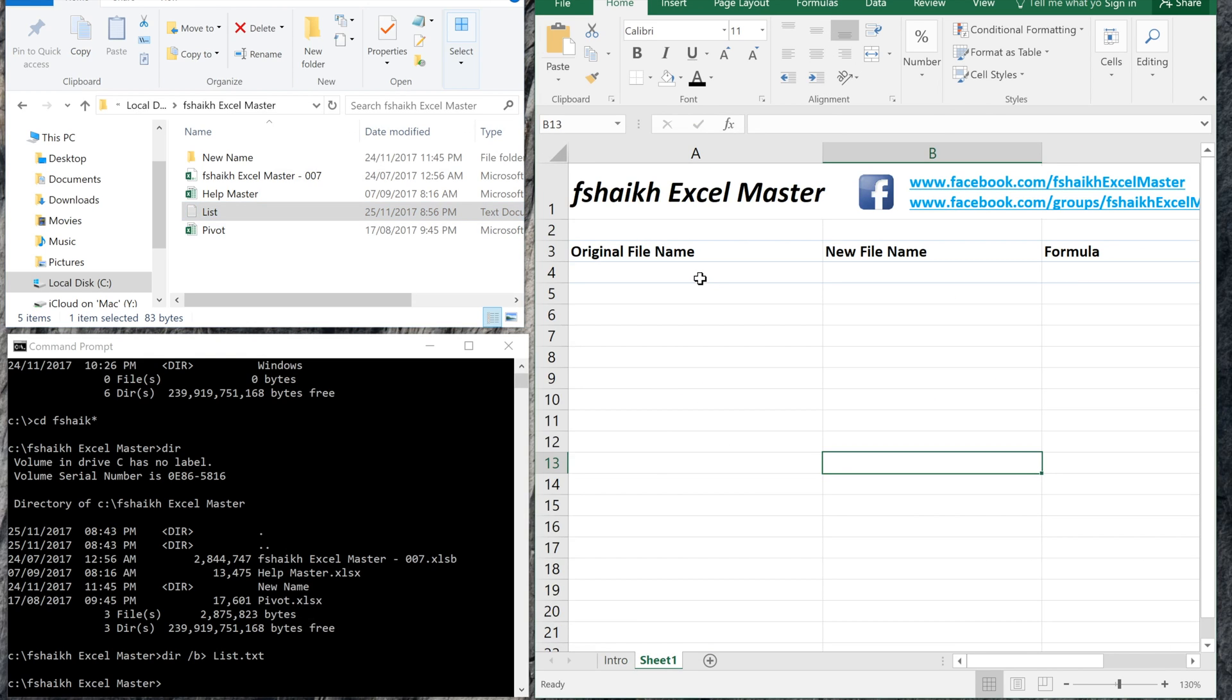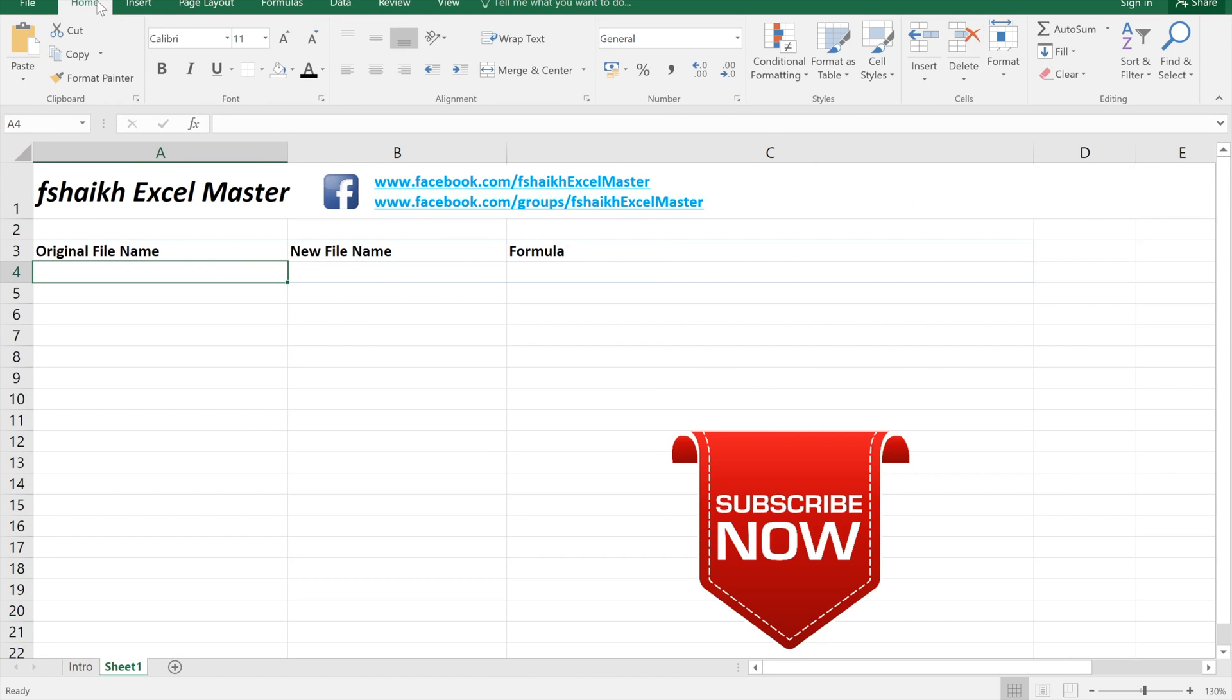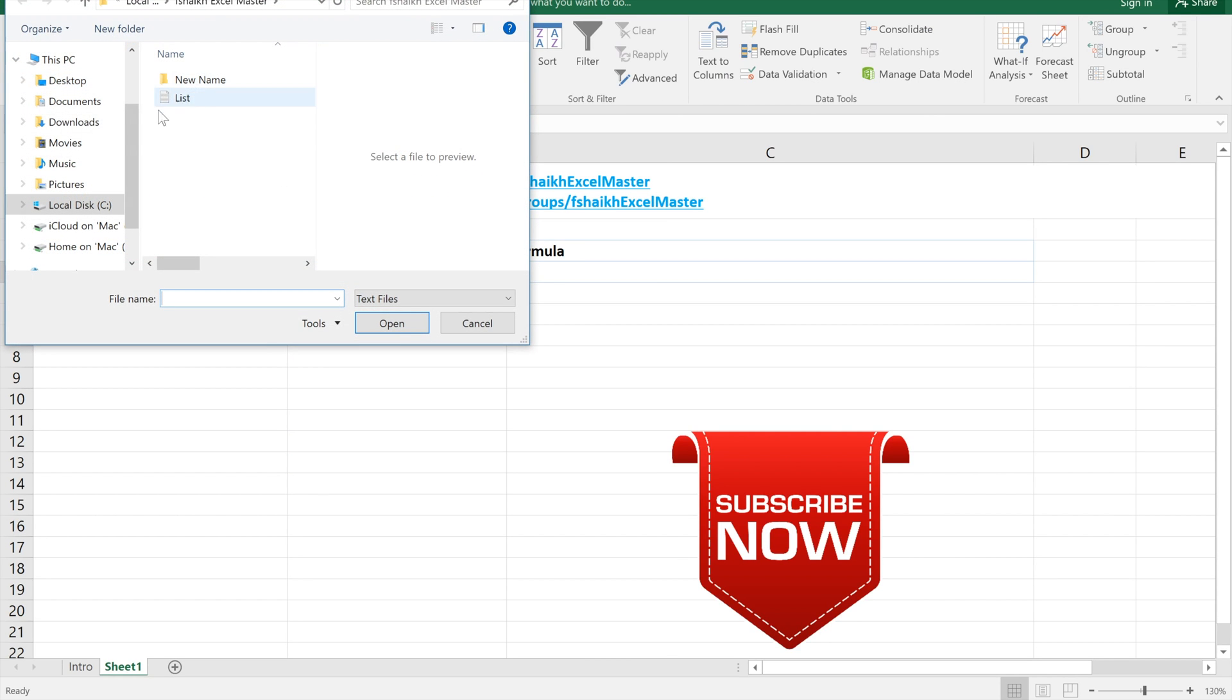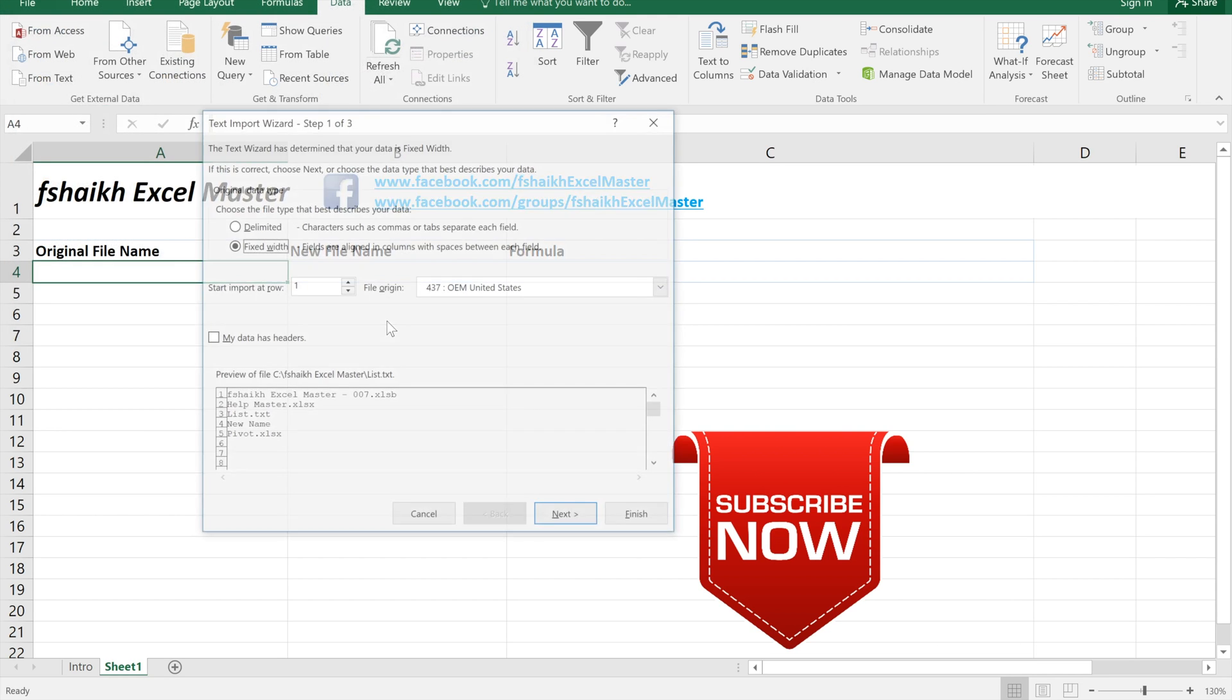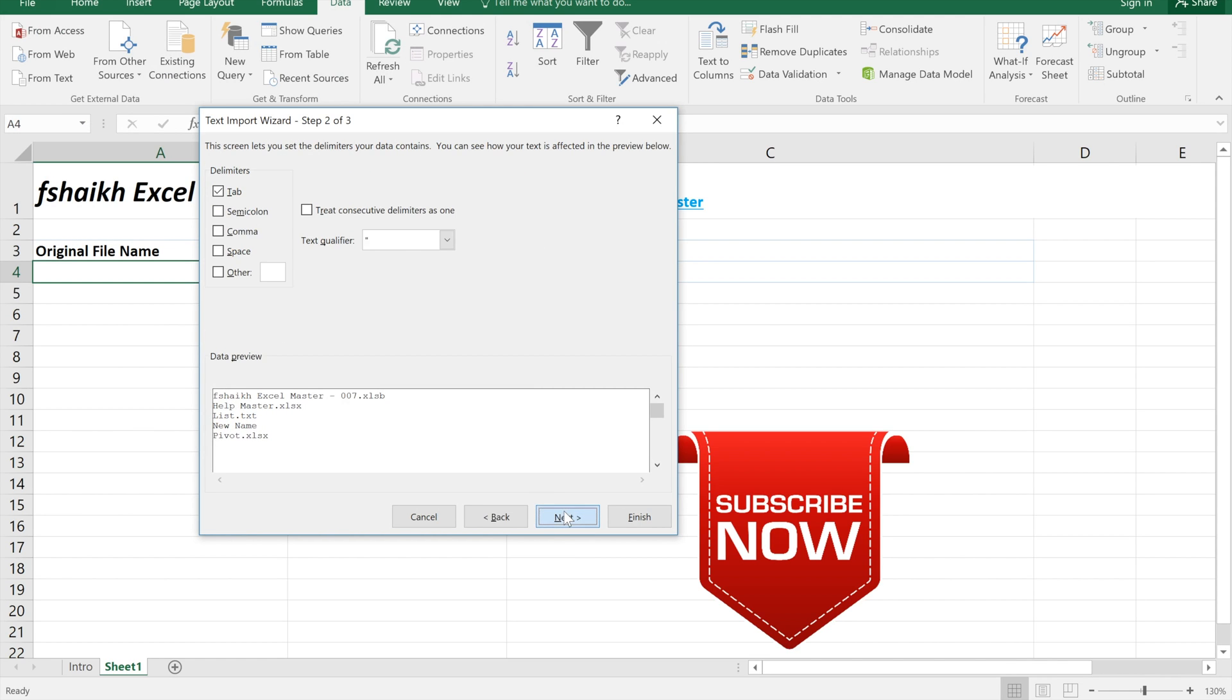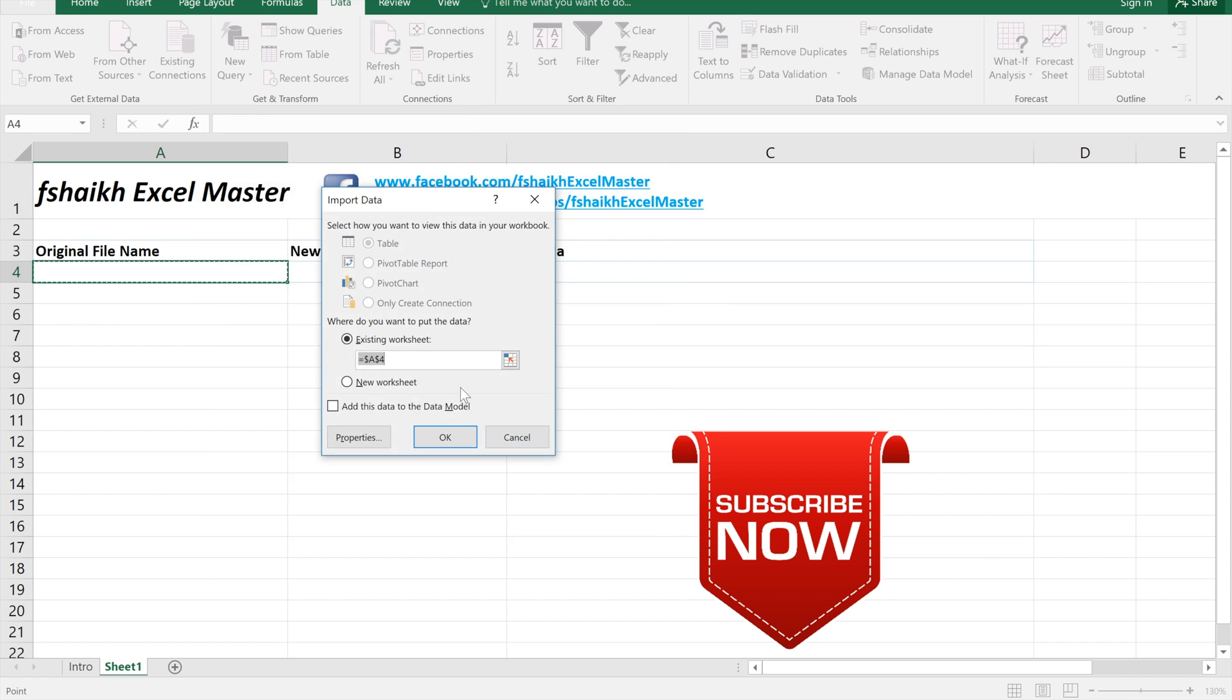So please follow these steps: select data, get external data, from text, and select c drive, f shaikh excel master, and this list. Once we select import, it will open a text import wizard where we will select delimited, next, next, and we will select finish. It will ask us to select the cell where we want to put the data.